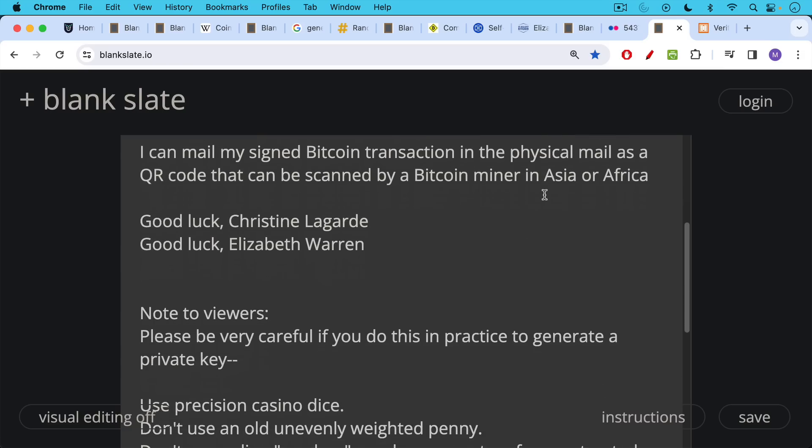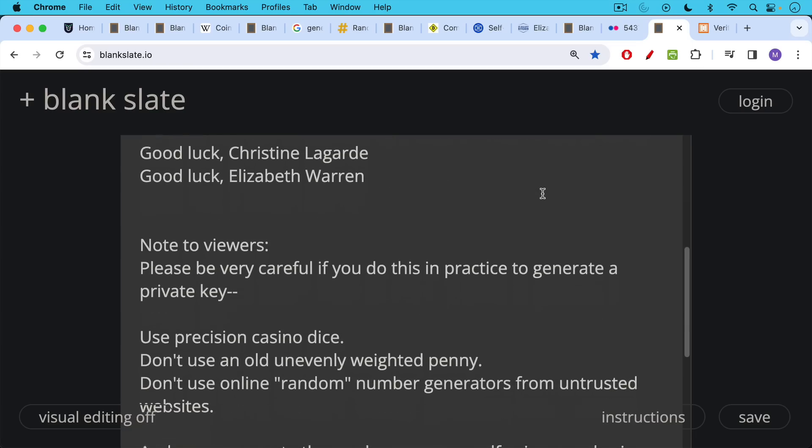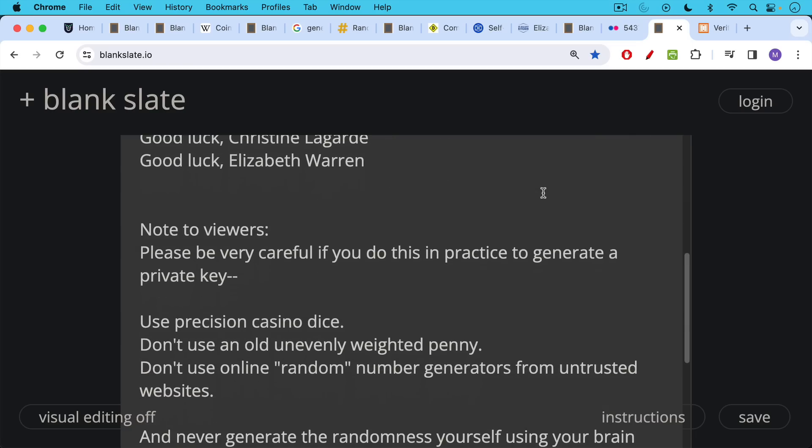A note to viewers, though, before we end this video, please be very careful if you do this in practice to generate a private key. I haven't shown you all the steps, but if you are going to do this, use a precision casino die or dice.